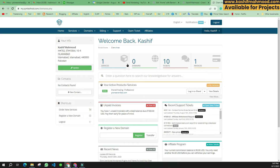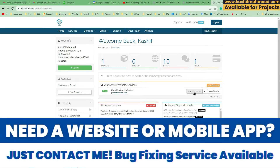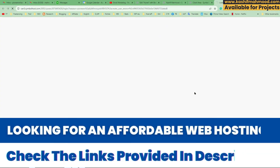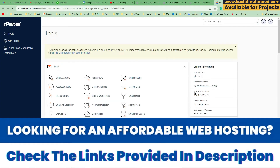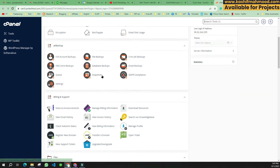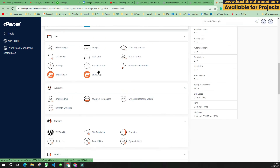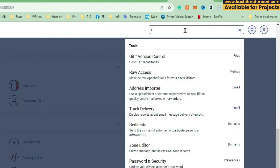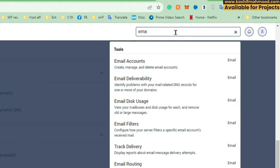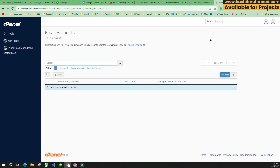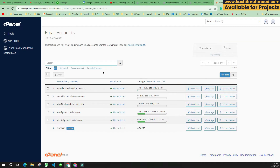I will show you the procedure from cPanel. You can log into your cPanel account — cPanel is the same across all hostings. Once inside cPanel, you will need to create an email account. Search for 'email' and click on Email Accounts.